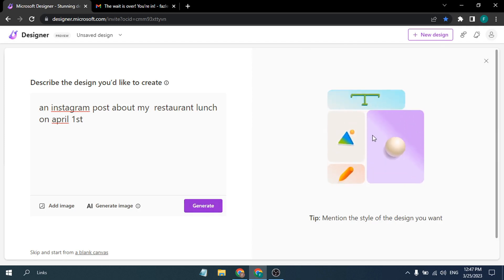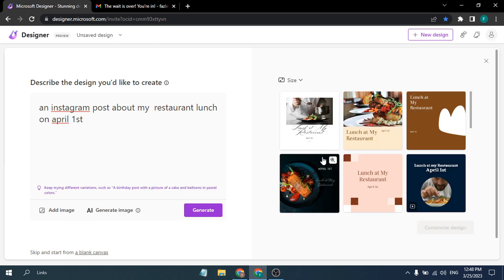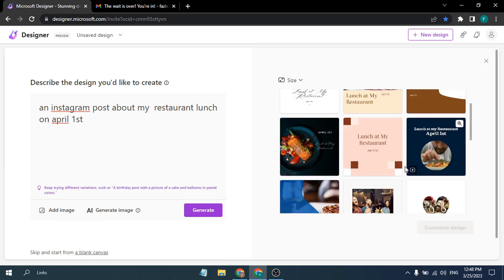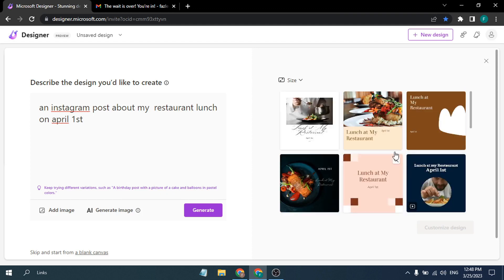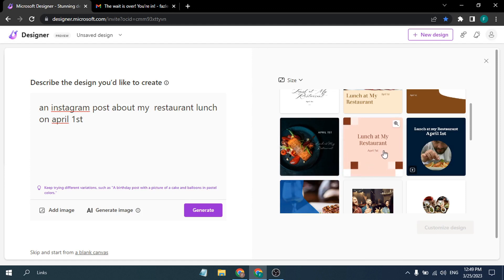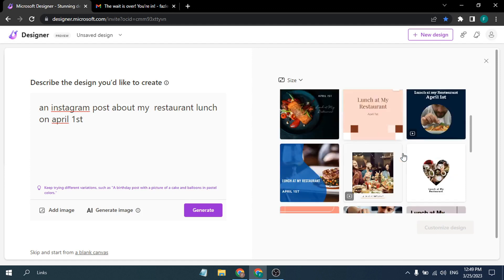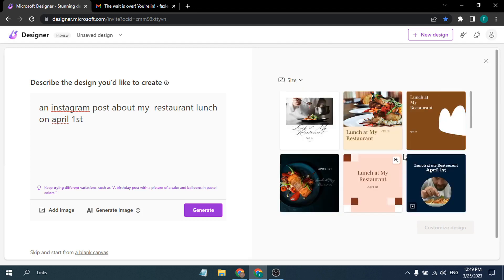It starts generating the Instagram post and after a couple of seconds you get a lot of results. Scrolling down, you can see both picture posts and video posts. If you want to post a video on Instagram you can use the video template, or if you just want a picture post, you can use that — they give you a lot of templates to choose from.